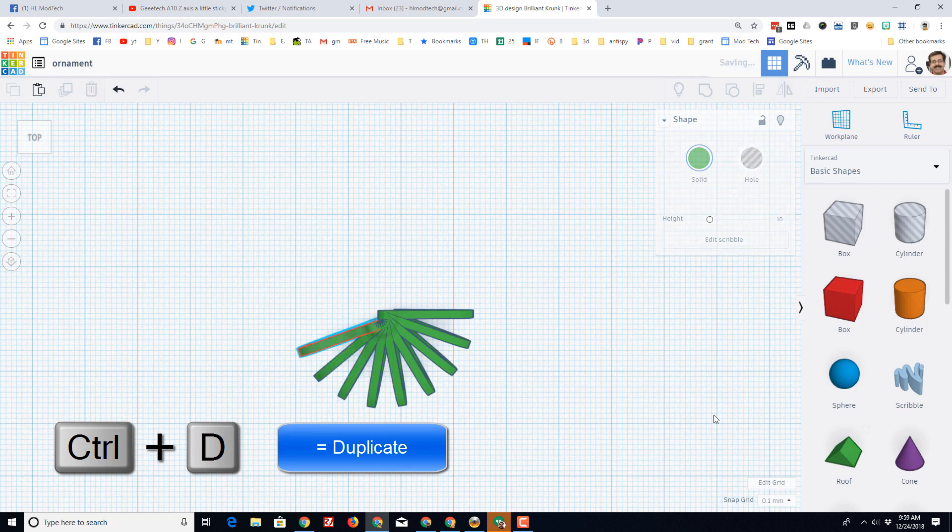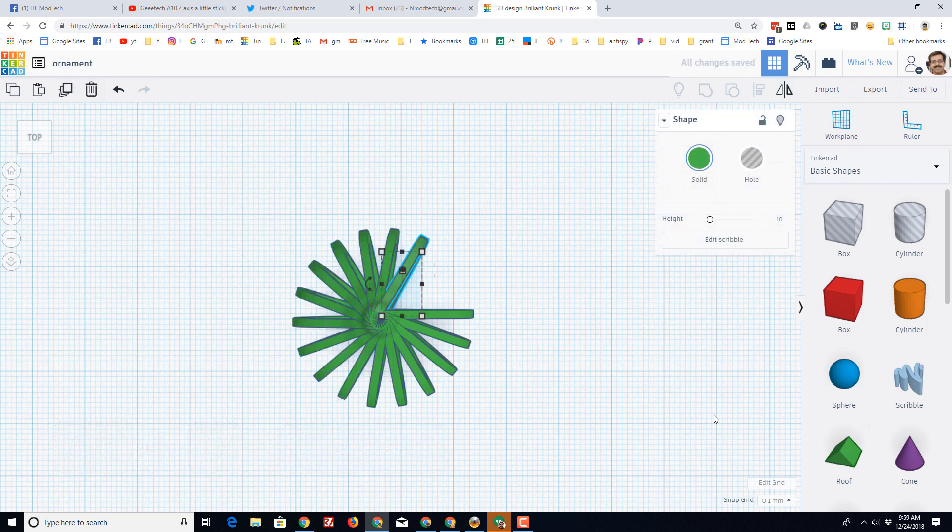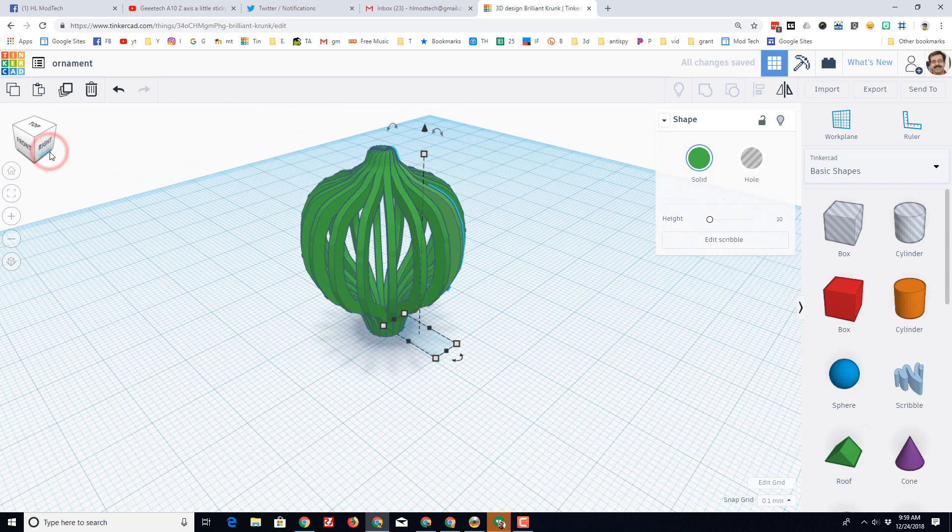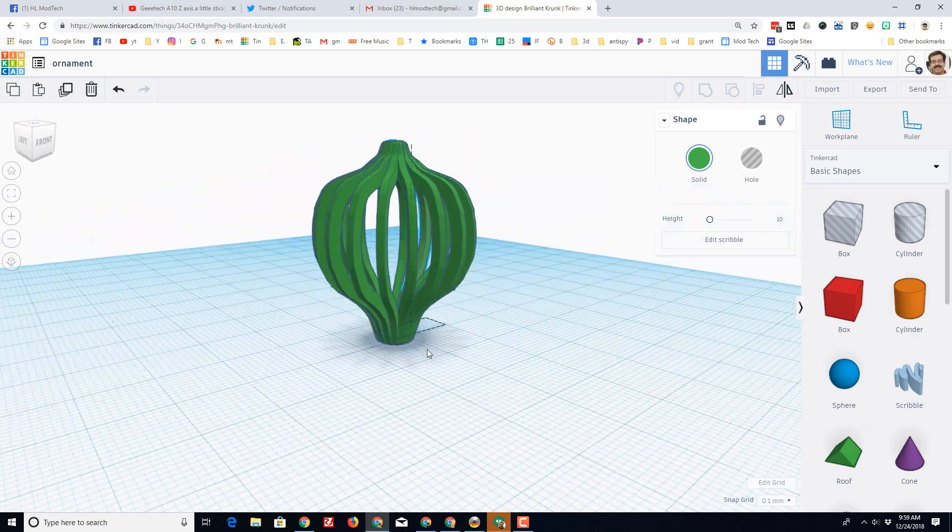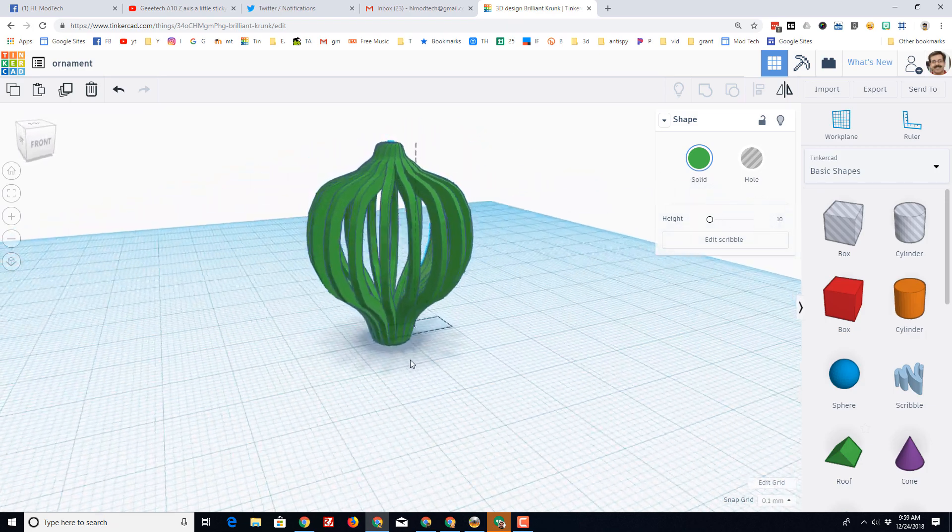Now if yours does not rotate, that means you touched something in between, and you just need to back up and do the duplicate steps again. So right there it is, a nifty ornament. It will print in place.